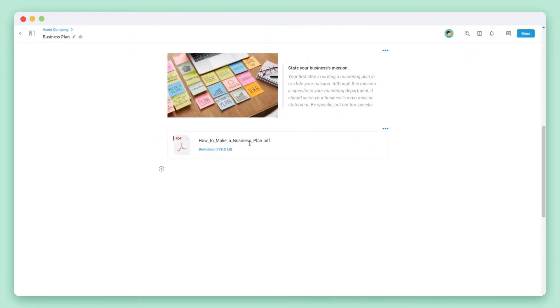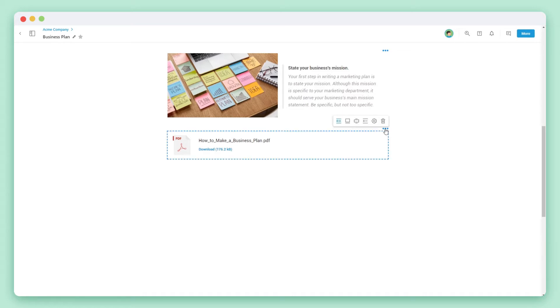BIT supports hundreds of different file types. Once your file has been uploaded, click on the three dots to change the view of it.